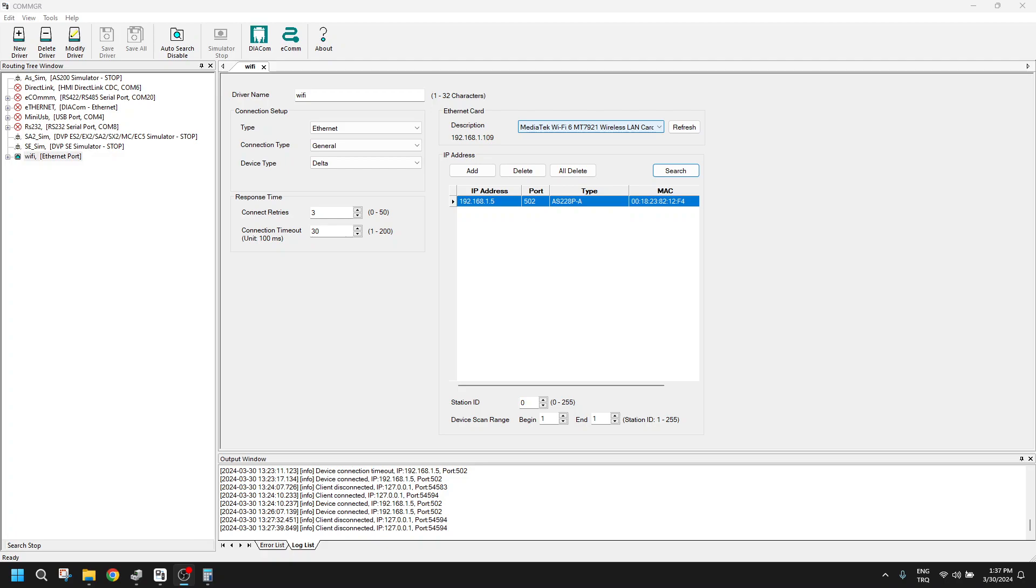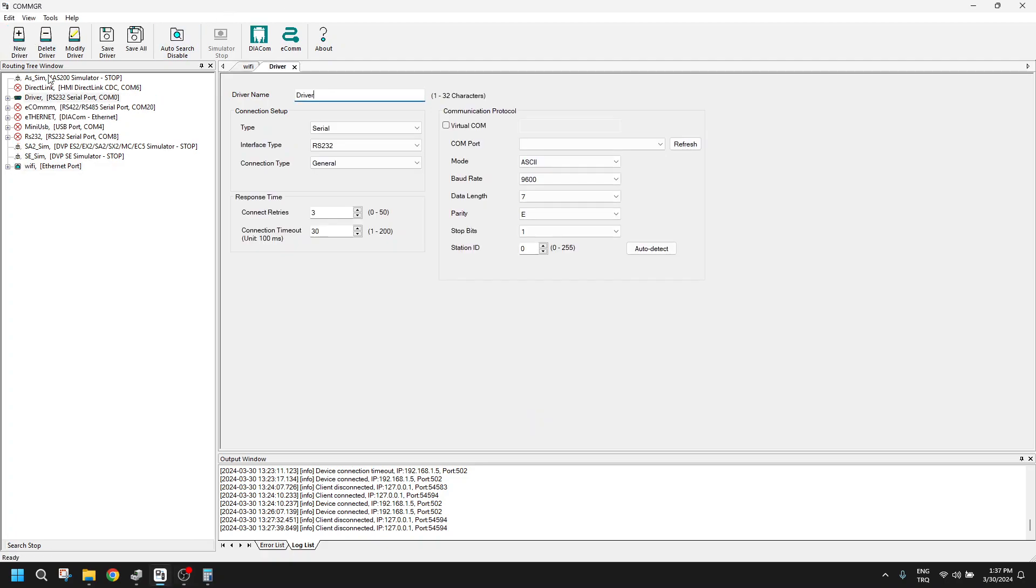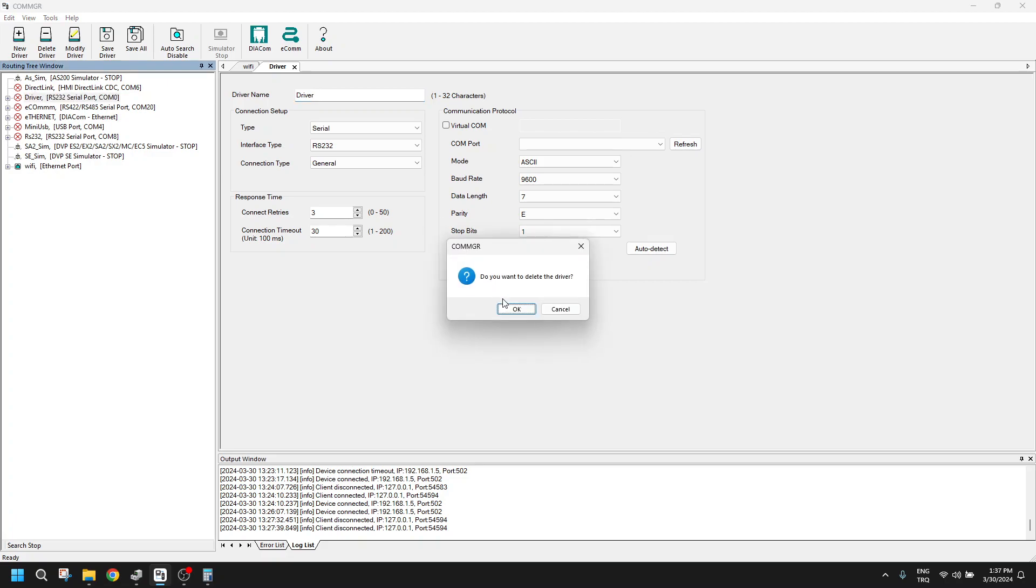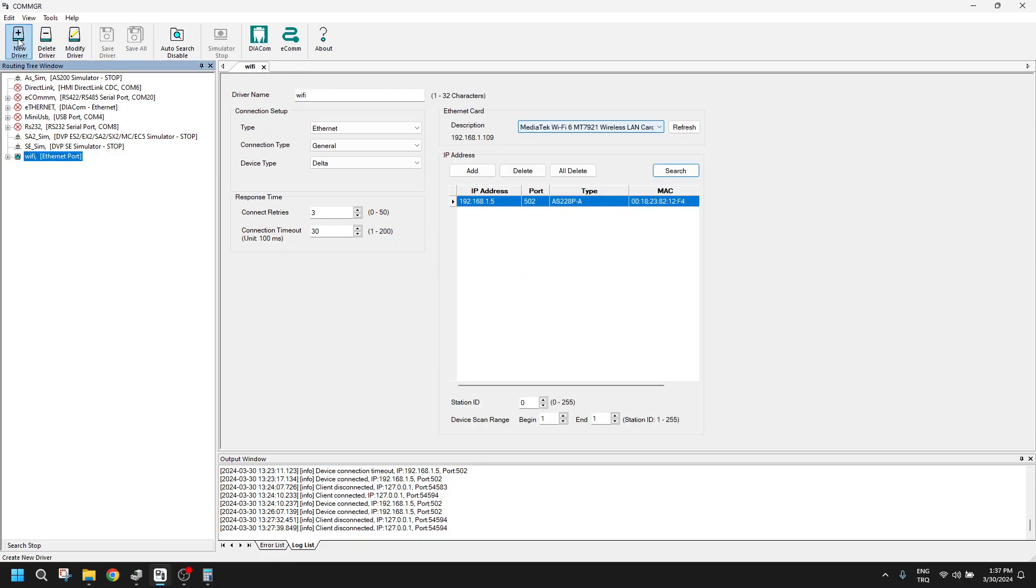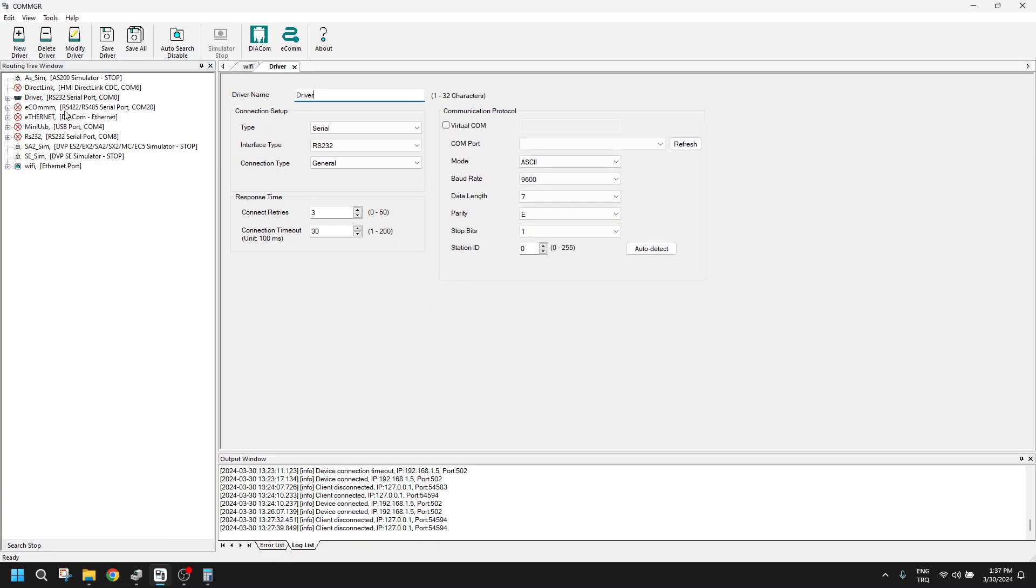So let's start with the comm manager part. We will add a driver here. Let me add a driver. Let's name it simulator.